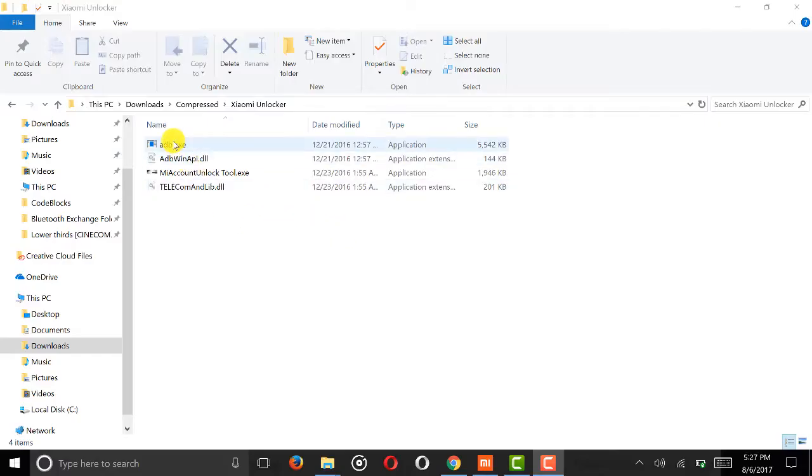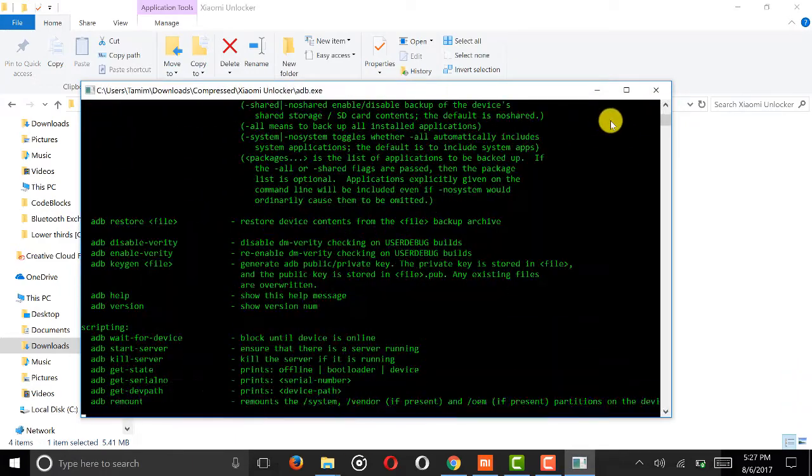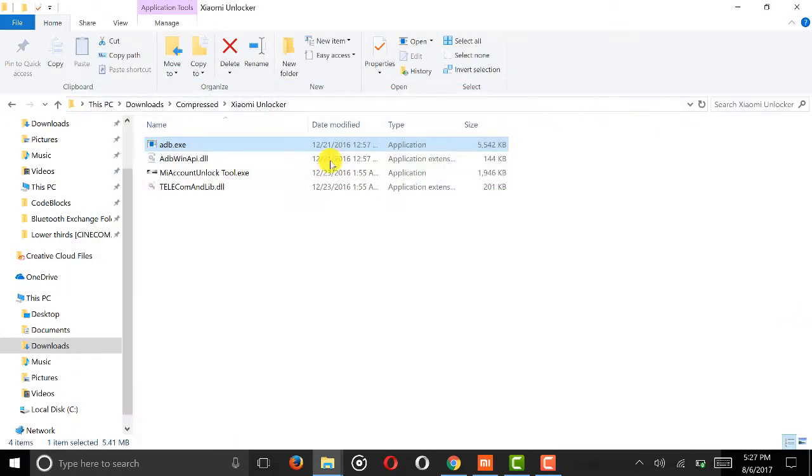Now install Xiaomi PC Suite. After that, open the unlocking tool zip file.